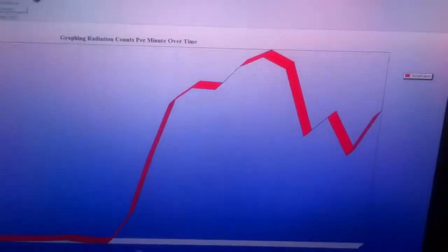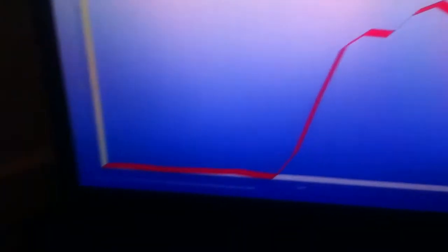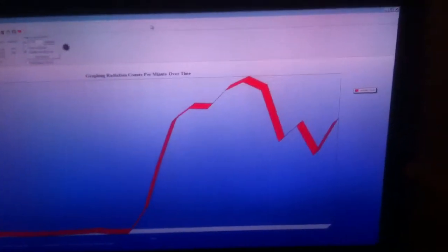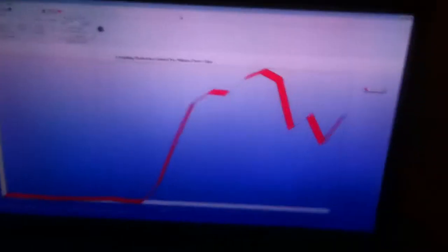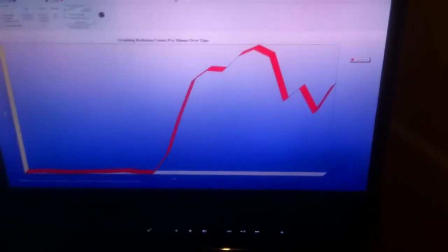As you can see, I've been testing it here on my GeigerGraph software. Well, it's not mine. You can buy it at geigercounters.com or minerallab.com.